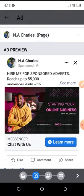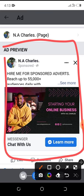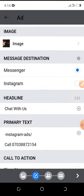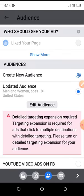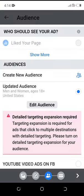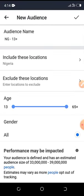Now I'm going to preview what my ad is going to look like. You can see how the ad will appear. If you're happy with it, proceed; if not, go back and make changes. Then click the Next button to go to the audience section — this is where we tell Facebook the kind of people we want to see our ads. Click on Create New Audience.